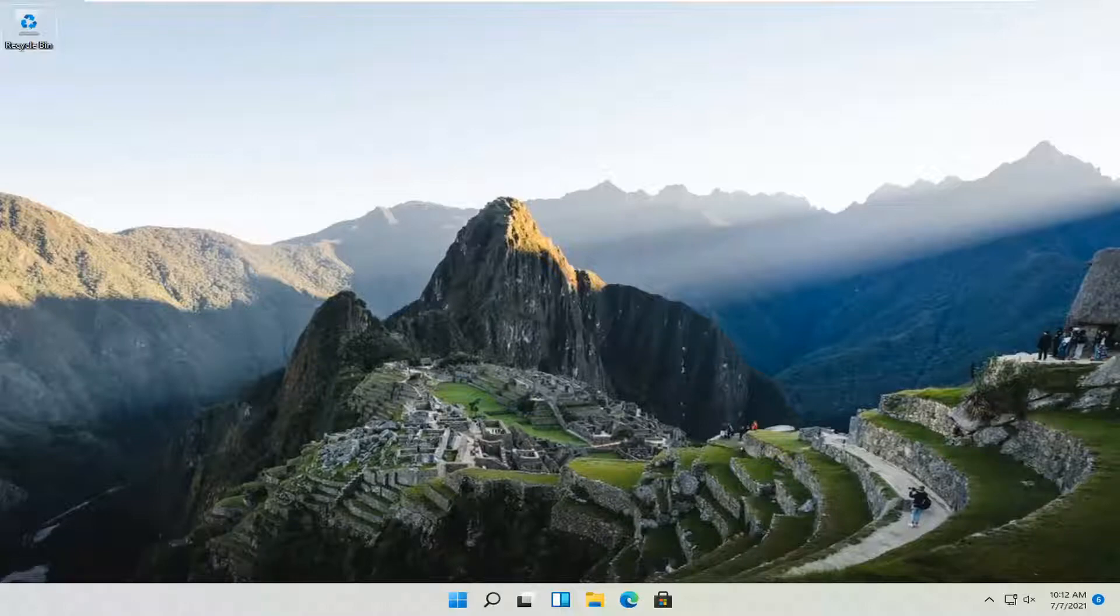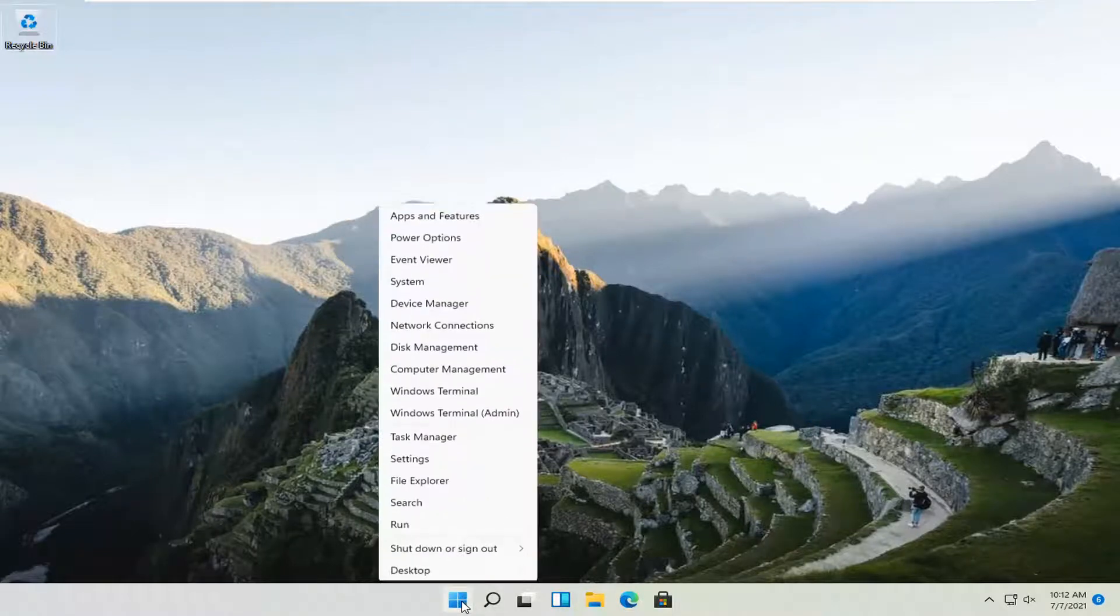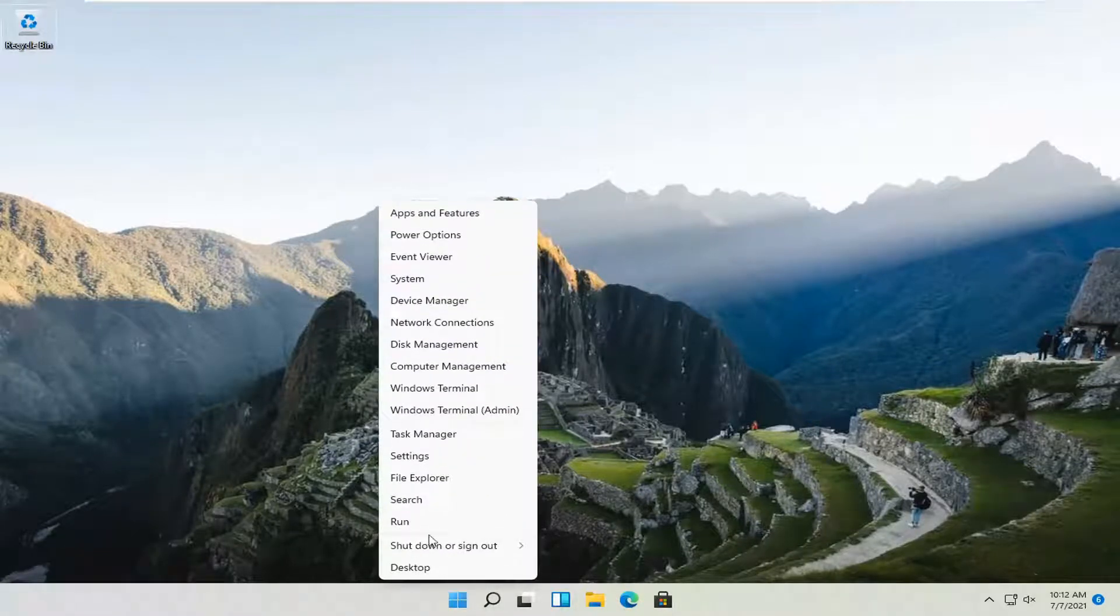This should be a pretty straightforward process. Without further ado, let's jump straight into it. All you have to do is right-click on the Windows Start button and select the Settings option.